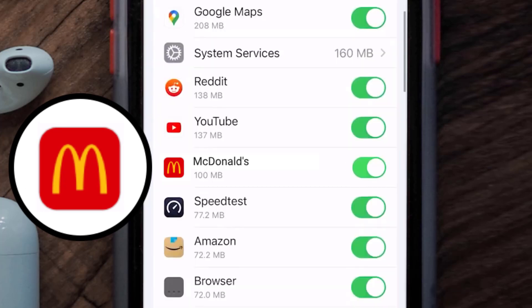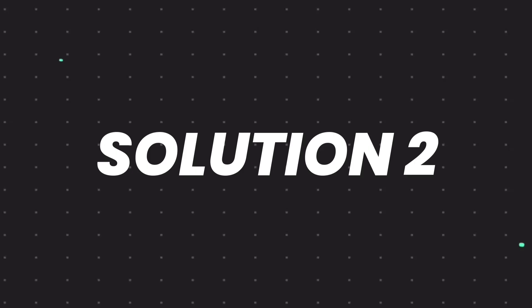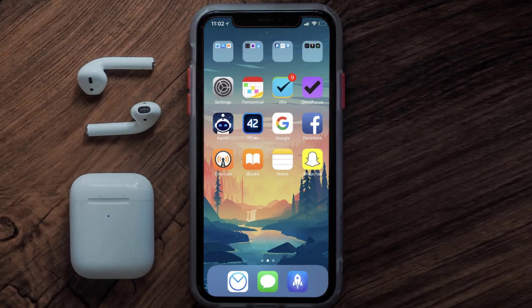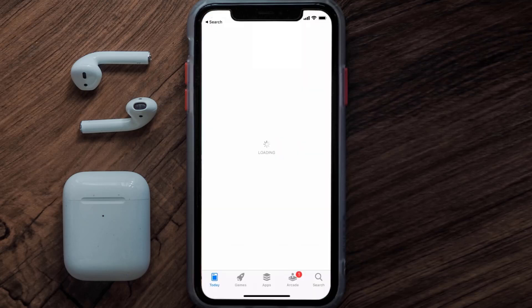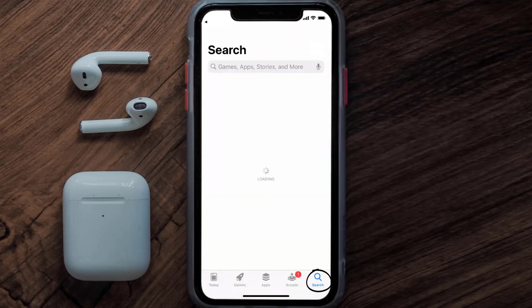This should fix the McDonald's mobile app loading issue, but if it doesn't, make sure you're running the latest version of the app. Open up the App Store on your device and tap on the search icon in the bottom right corner.